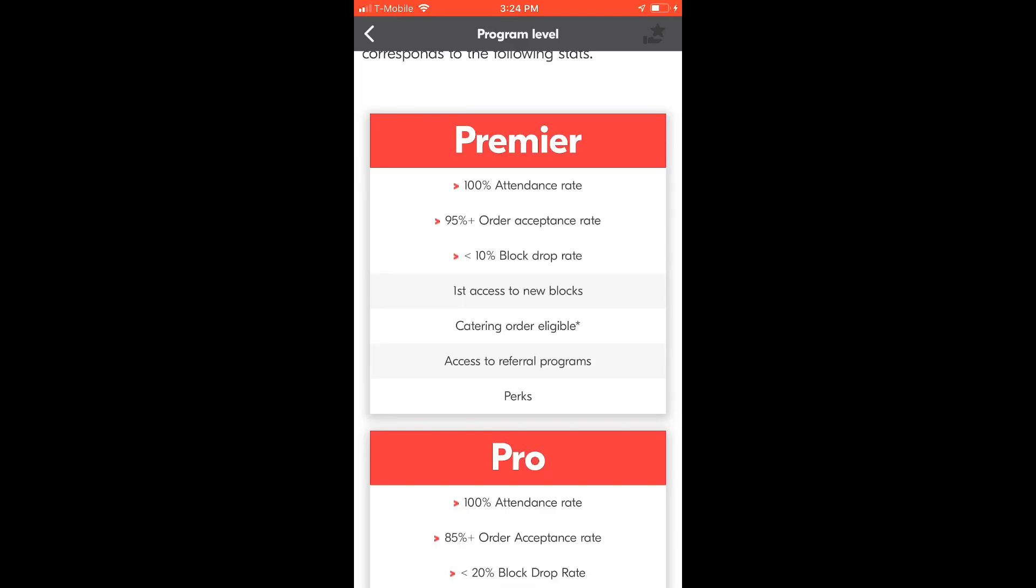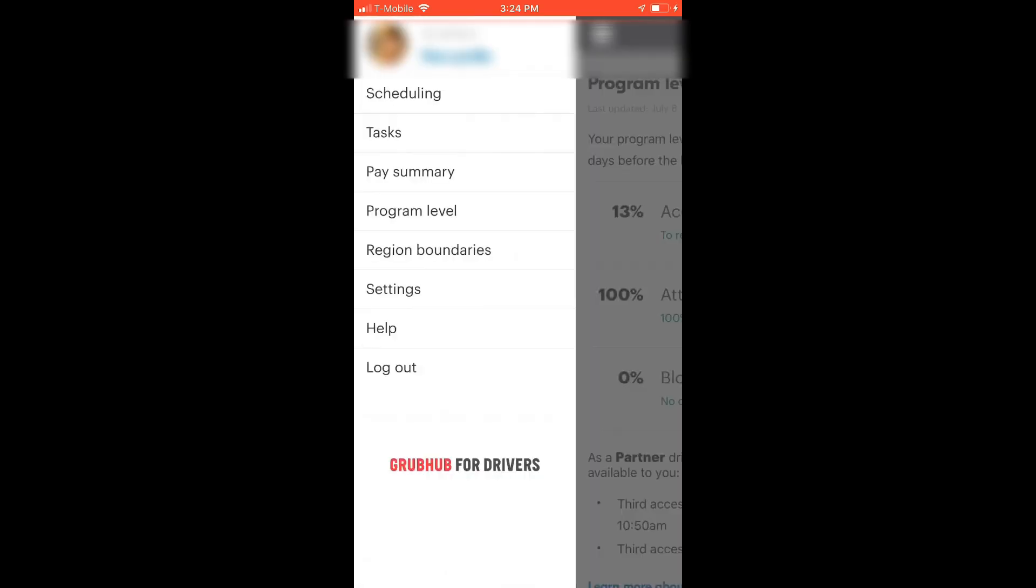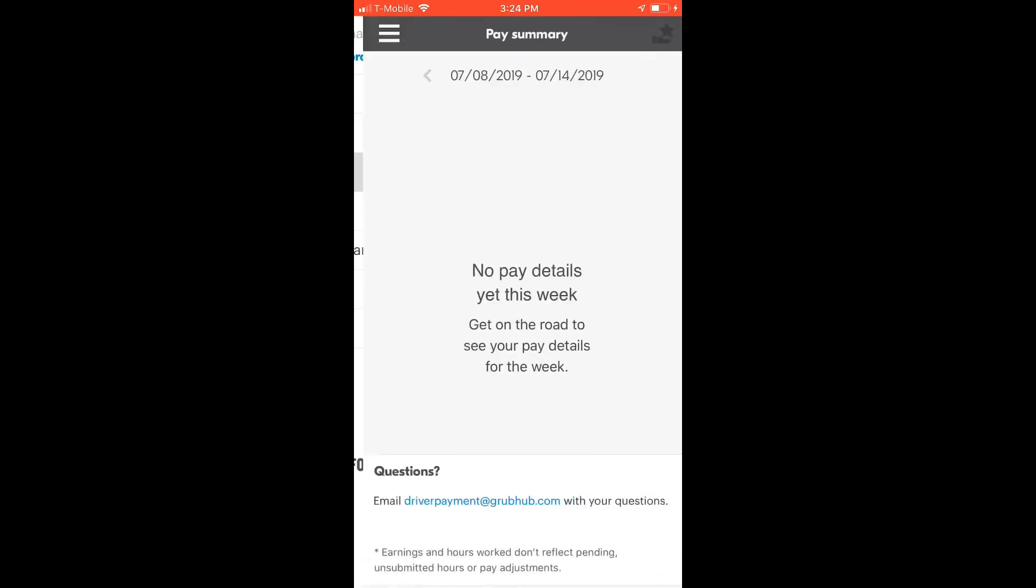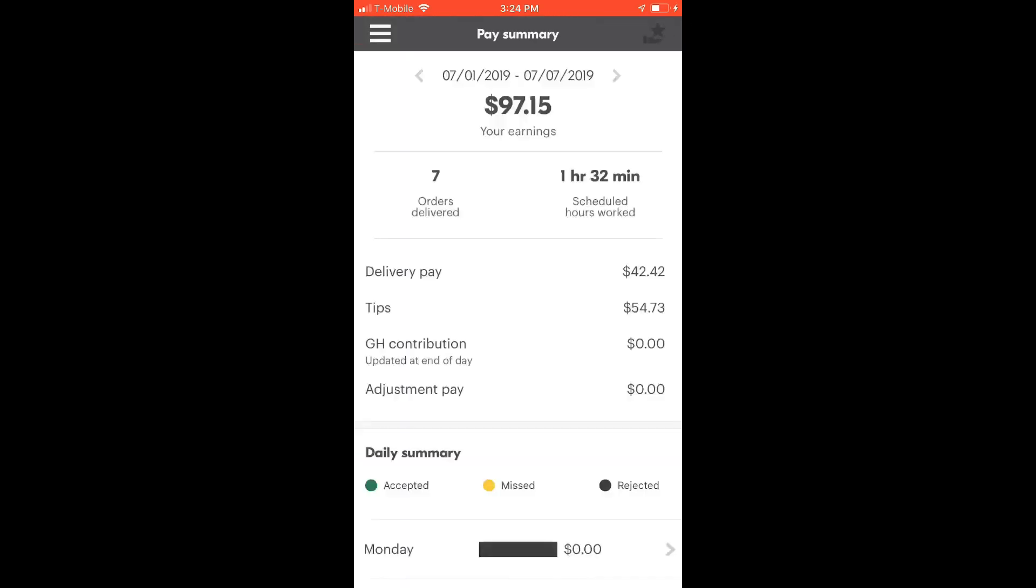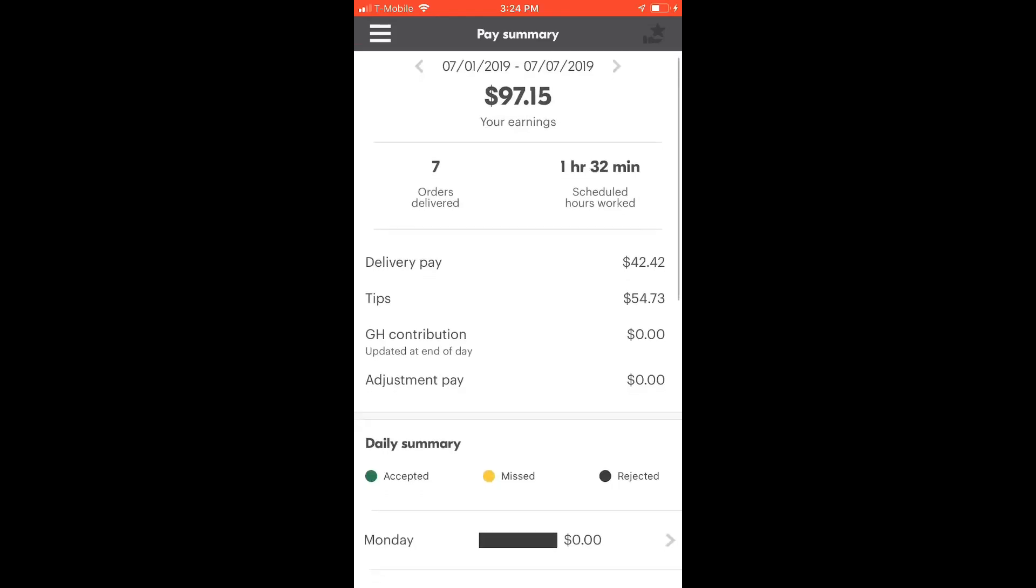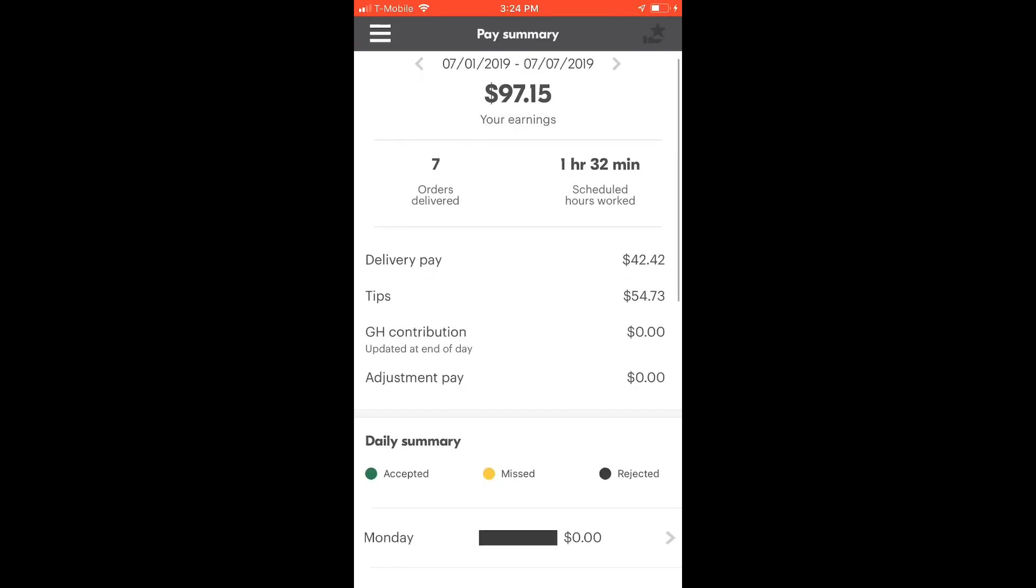Each of them has certain requirements you need to fulfill to be part of the level. In the pay summary tab, you can find all the earnings you can get from your job divided into delivery pays, tips, and Grubhub contributions.